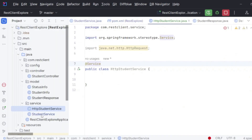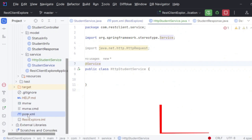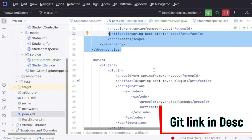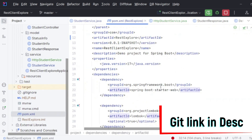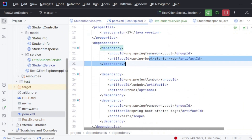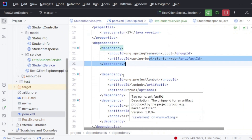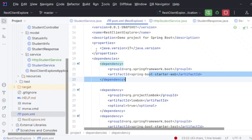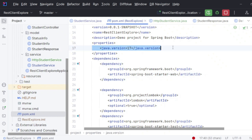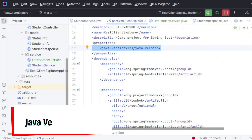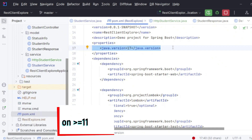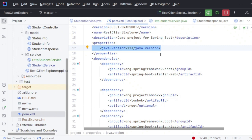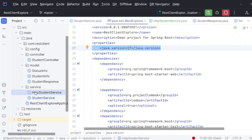I'm in my Spring Boot project. The dependencies I've added are the normal starter-web, starter-test, and Lombok — nothing fancy. The only thing you need to ensure is that the Java version is greater than or equal to Java 11, because this feature was added as part of Java 11.